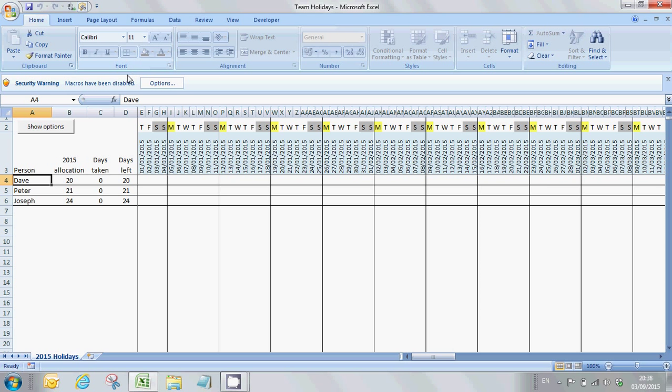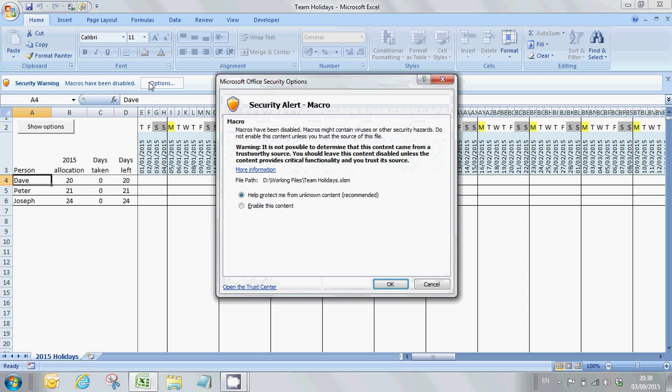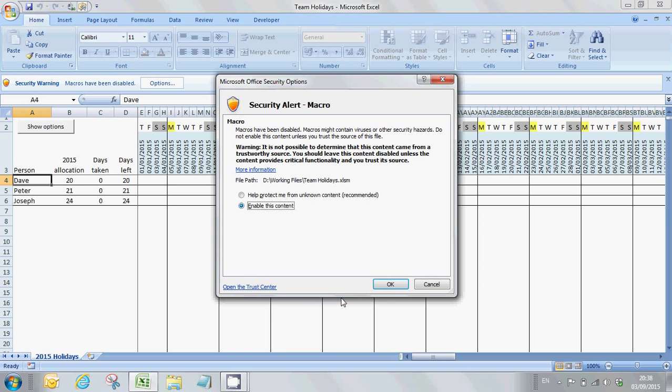When you open it up, first we need to make sure that we've enabled macros. This is standard Excel functionality. For this version, we come into options and then enable this content and click OK.